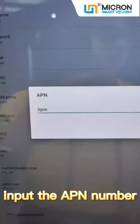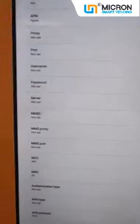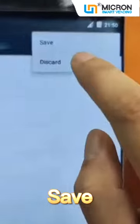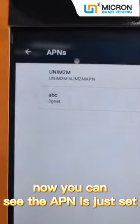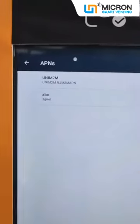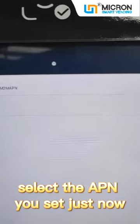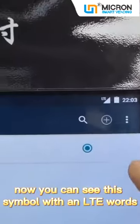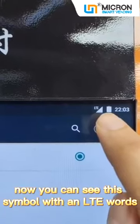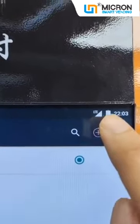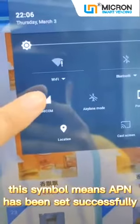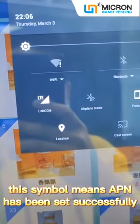Click APN and input the APN number. OK. Save. Now you can see the APN we've just set. Select the APN you set and wait for a few minutes. Now you can see this symbol with LTE, which means the APN has been set successfully.